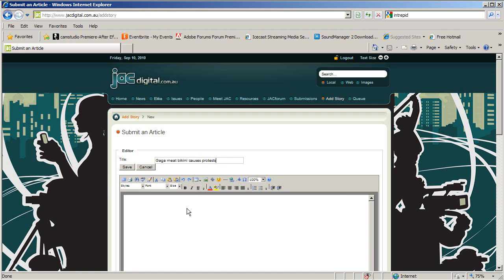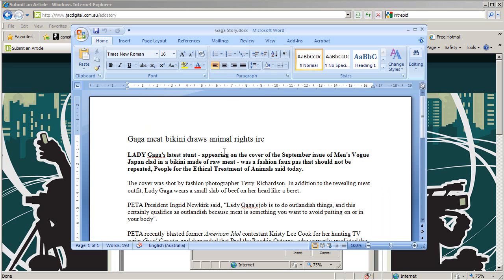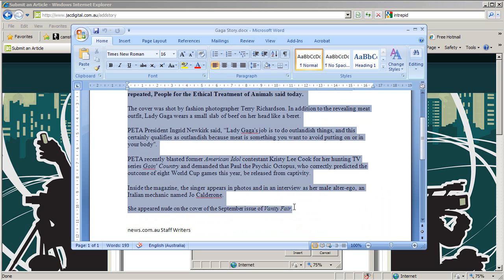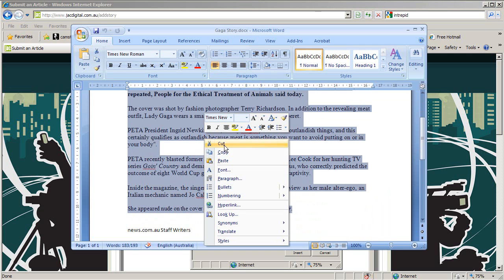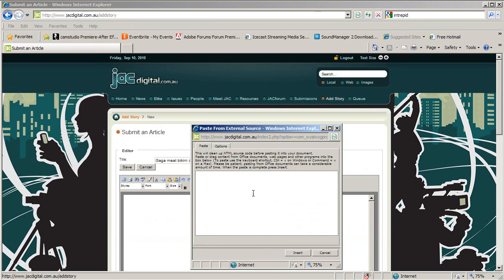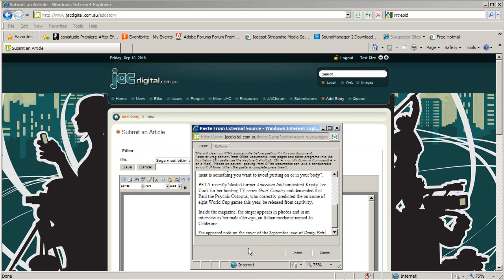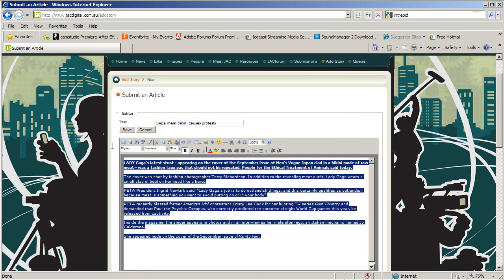Next, click on the Word Scrubber icon in the editor's pane. This will remove any hidden formatting that Microsoft Word has embedded in your text. Open your story in Word and copy the text only. Paste this into the Word Scrubber and click Insert.